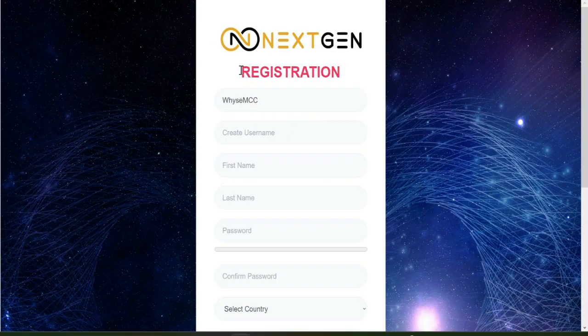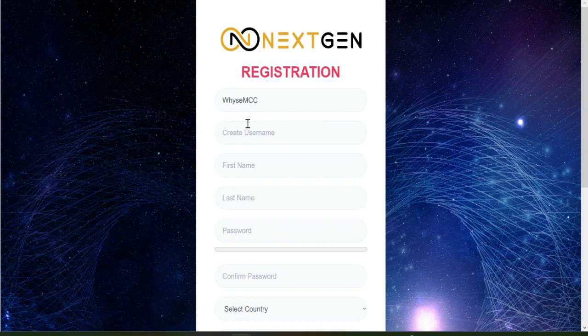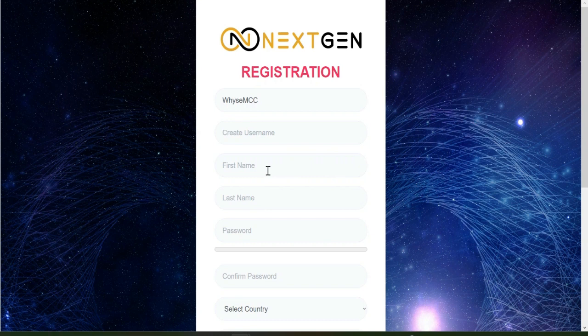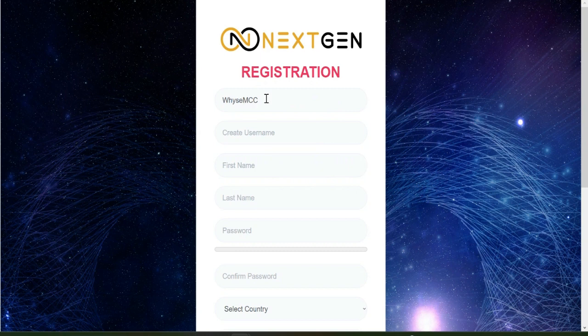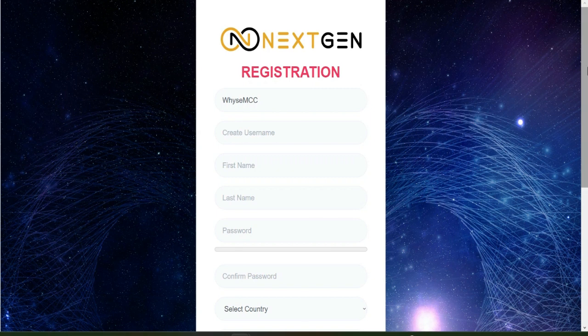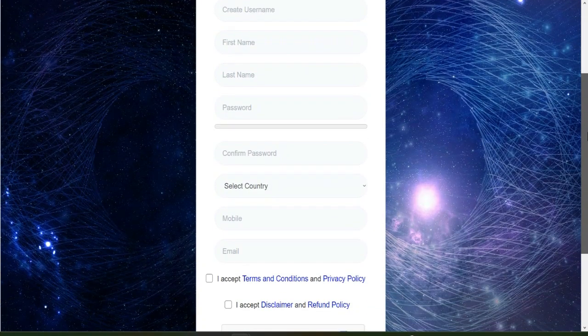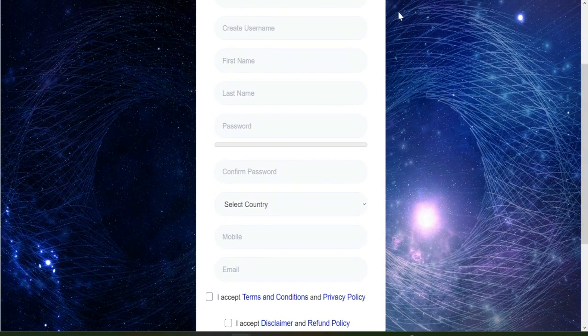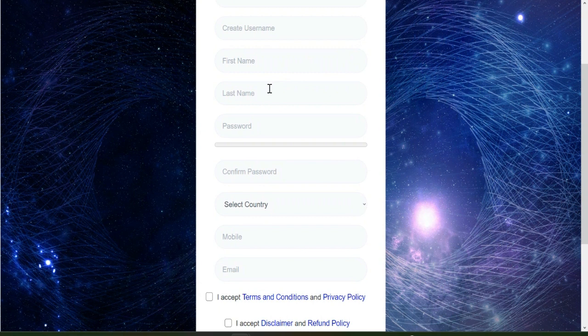If you get a referral link from your upliner and you click on it, it will take you to this dashboard. On this dashboard it requires your registration details. This account has a sponsor ID of Wise MMC which you cannot edit. All you need is to input your username, your first name, your last name, your password, confirm your password, select your country, your mobile number, then your email.